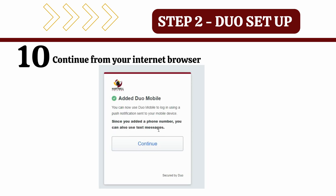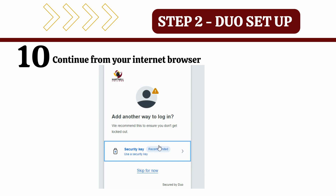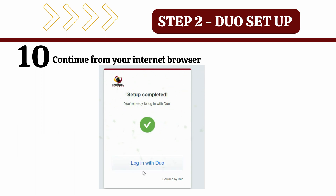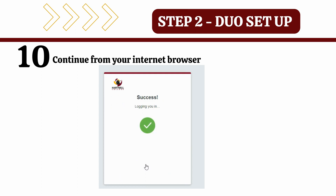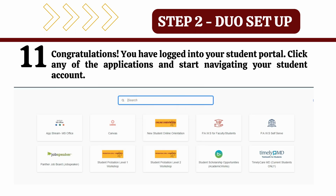Every time you log on to your Duo account, you will be notified through a push notification that you will need to select and authorize every time you log in. You have now successfully logged into your student portal. You can begin to navigate any of the applications that have been assigned to you. Through your student portal, you can complete the next step, which is an online orientation for new students.